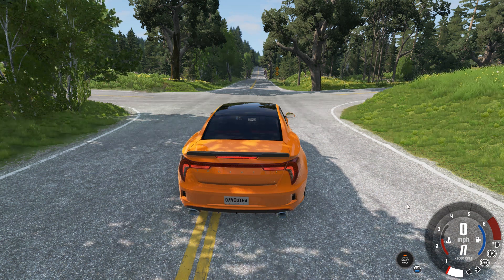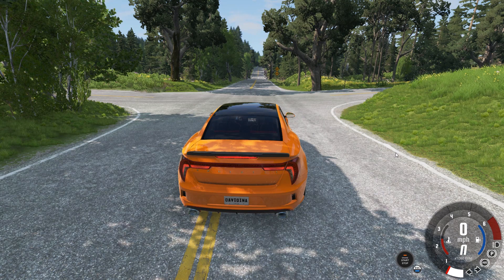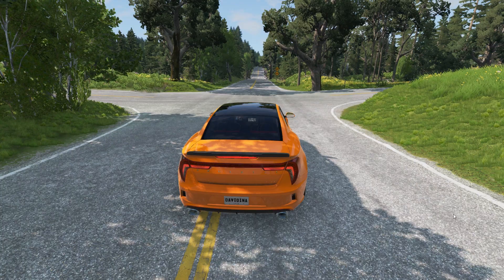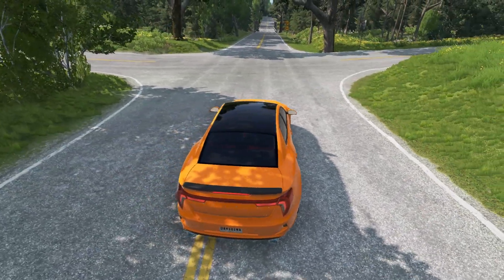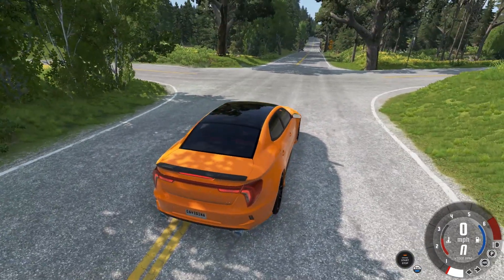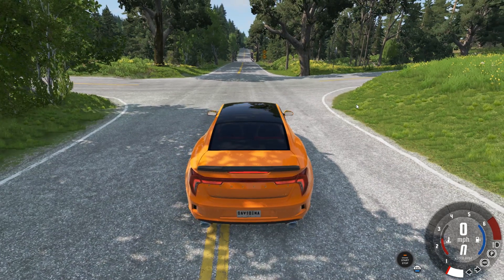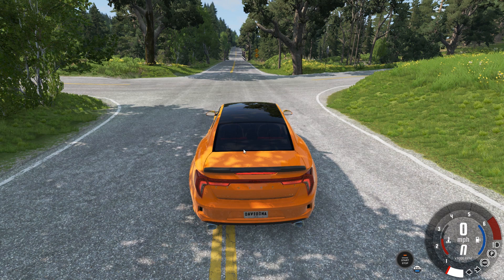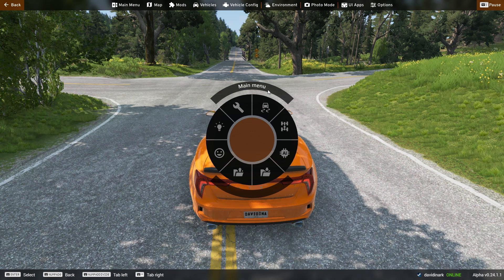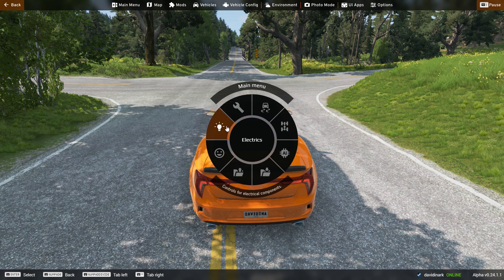Alt-U hides the speedometer and other visuals on screen, putting you in a clean 'pure mode' with nothing on the screen. Hit Alt-U again to turn it back on. One of the coolest features of BeamNG in Free Roam is the radial menu — hit Escape and this radial menu pops up in the middle of the screen.